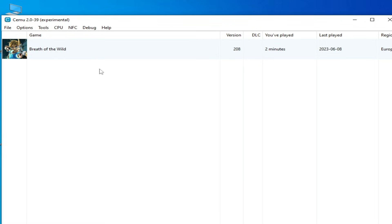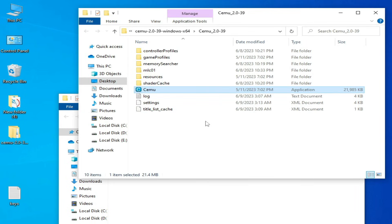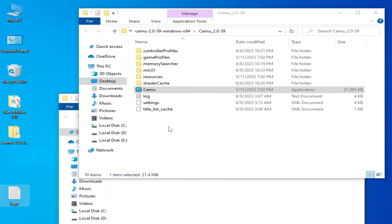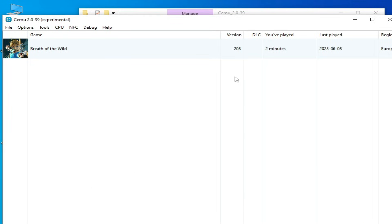One more thing: if your game is not showing, you can use your keys file for your game. If you don't have a key file, get one, copy it, paste it in your CEMU directory, and reopen your CEMU emulator. After using the key file, all your games will show.